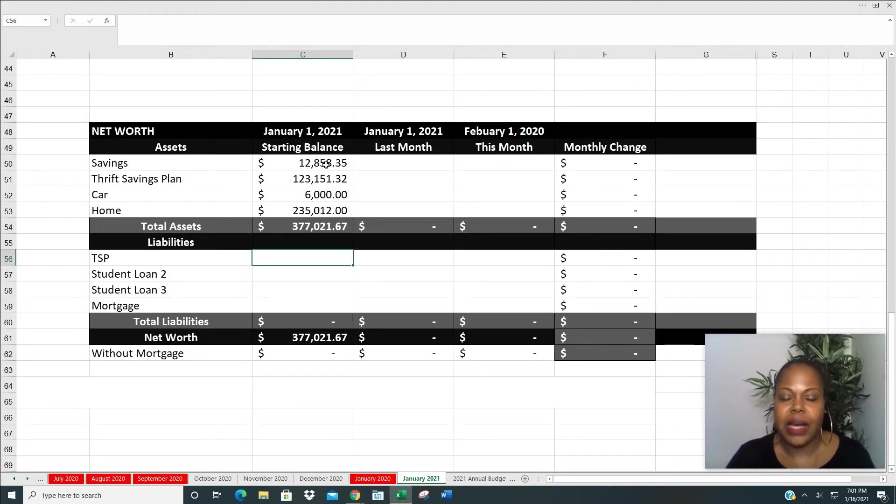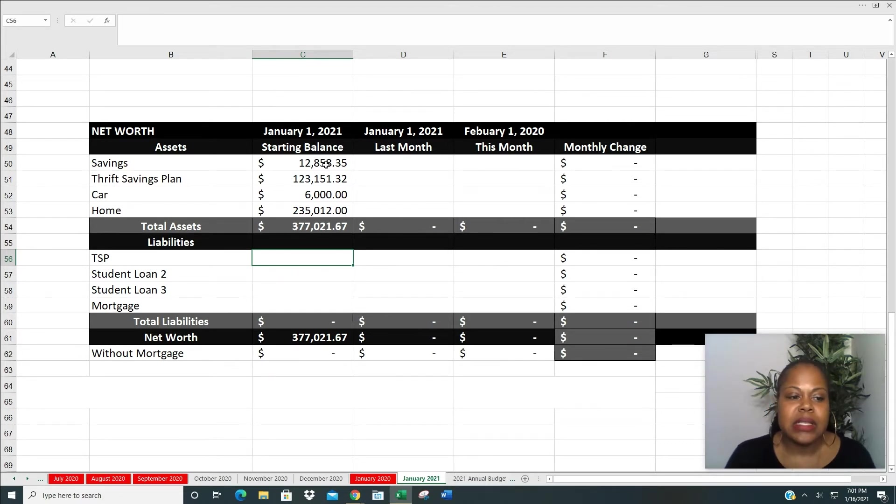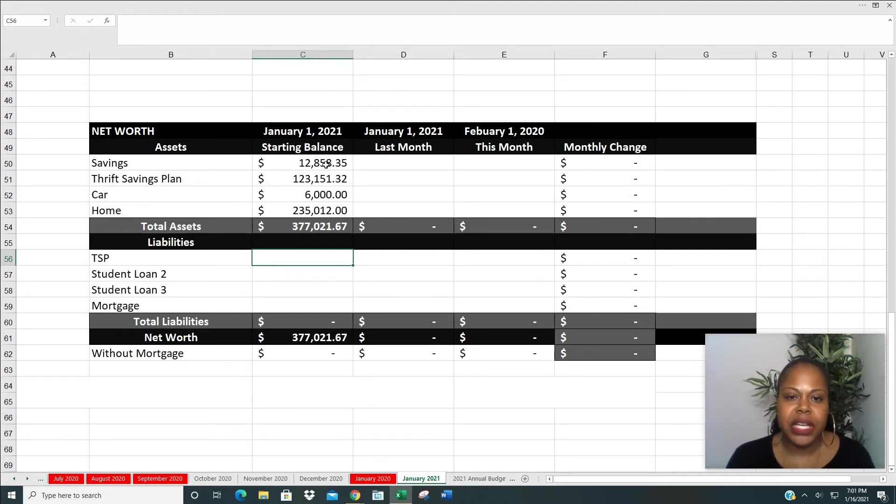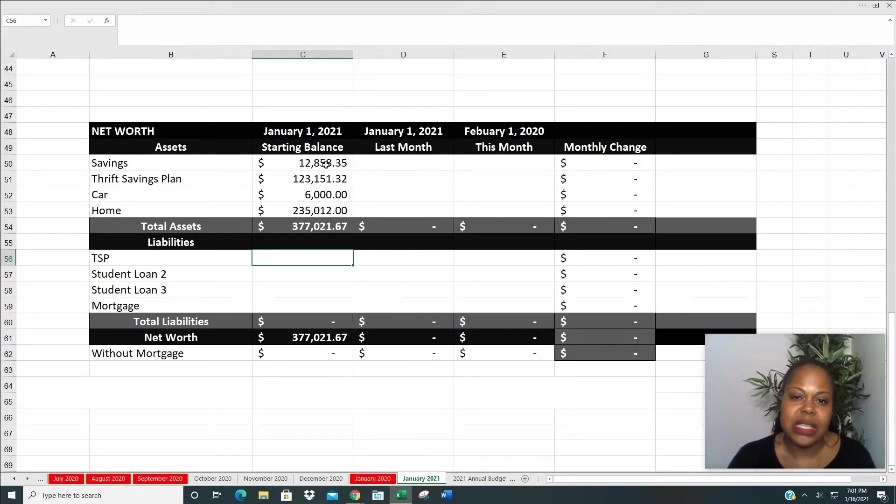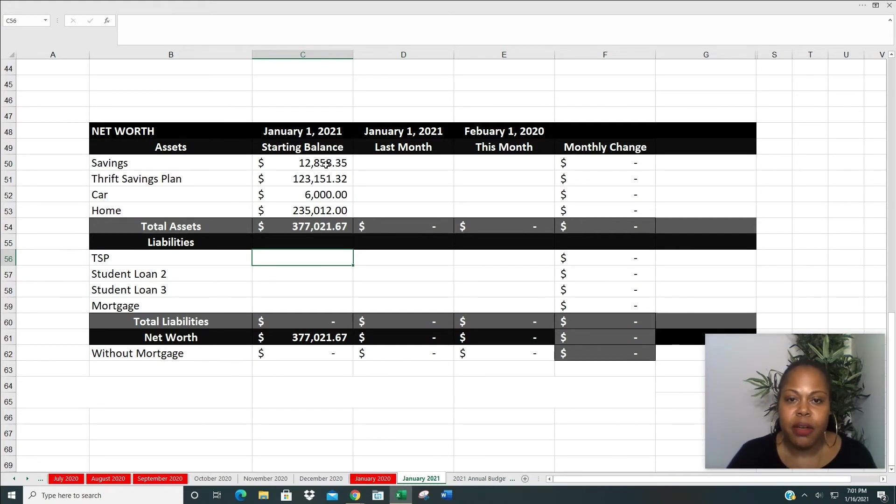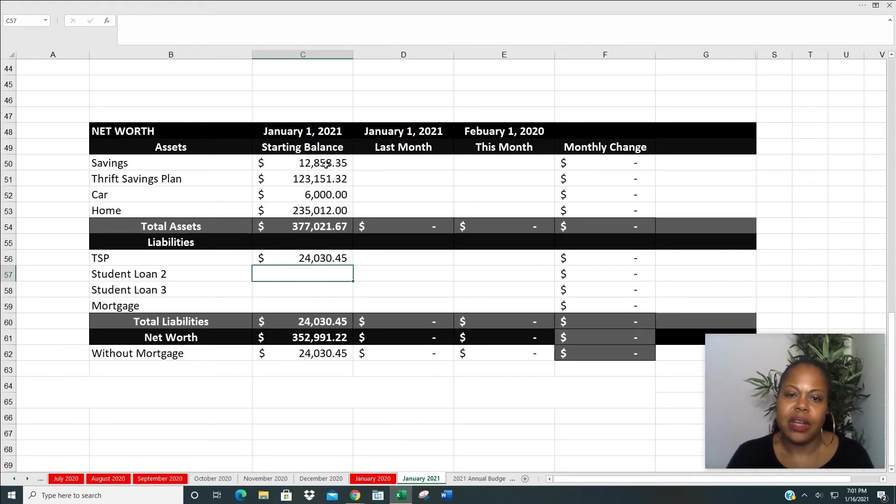So next, let's go down to liabilities. Everything that I owe somebody else. So the first one is my thrift savings plan. I took a loan from them. I got into, in the middle of my journey, I ended up doing a little splurgin, took a little bit too much of a break. And I ended up having to consolidate those debts just to make life a little bit easier. And so from there, the balance of that loan is $24,030.45.